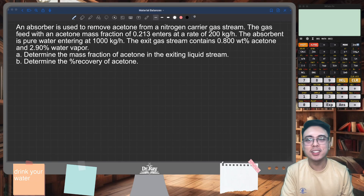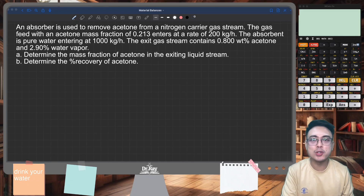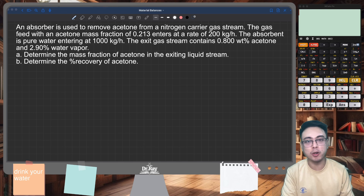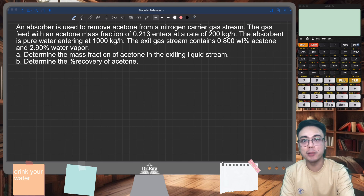Hey there, welcome back. In this video, we are solving a simple material balance problem for an absorber.